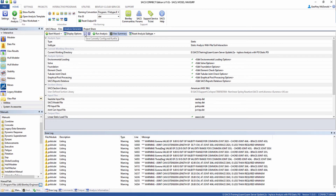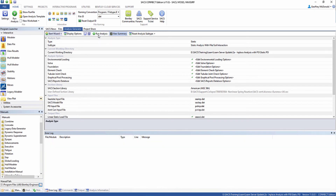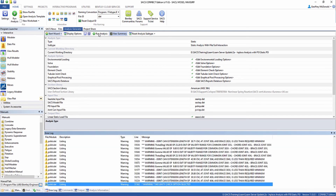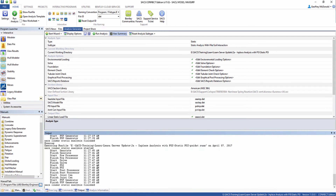Now we can save this run file, and then click Run Analysis to run the analysis. The analysis has run, and we can see some warnings and messages in the error log below. You can also click on the output to see the list of modules that were used in this analysis.